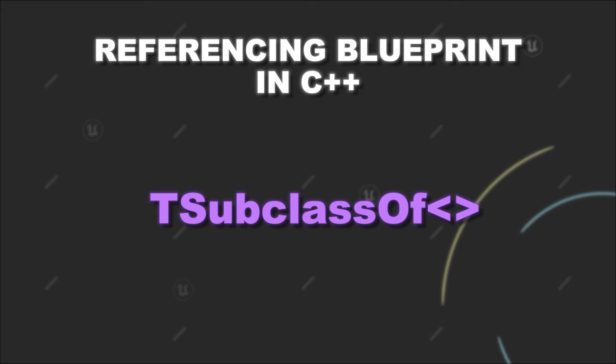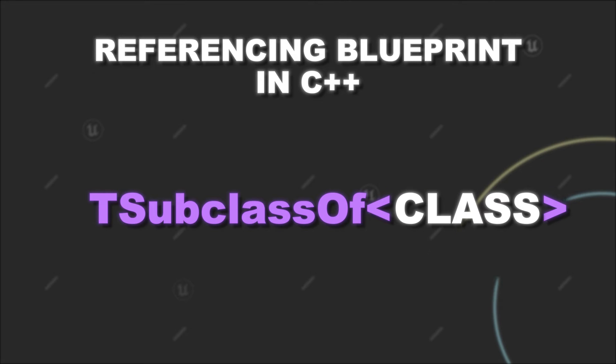When you declare a TSubclassOf variable, you have to provide a class for it, which is the deciding factor for which class references are valid for this TSubclassOf variable.